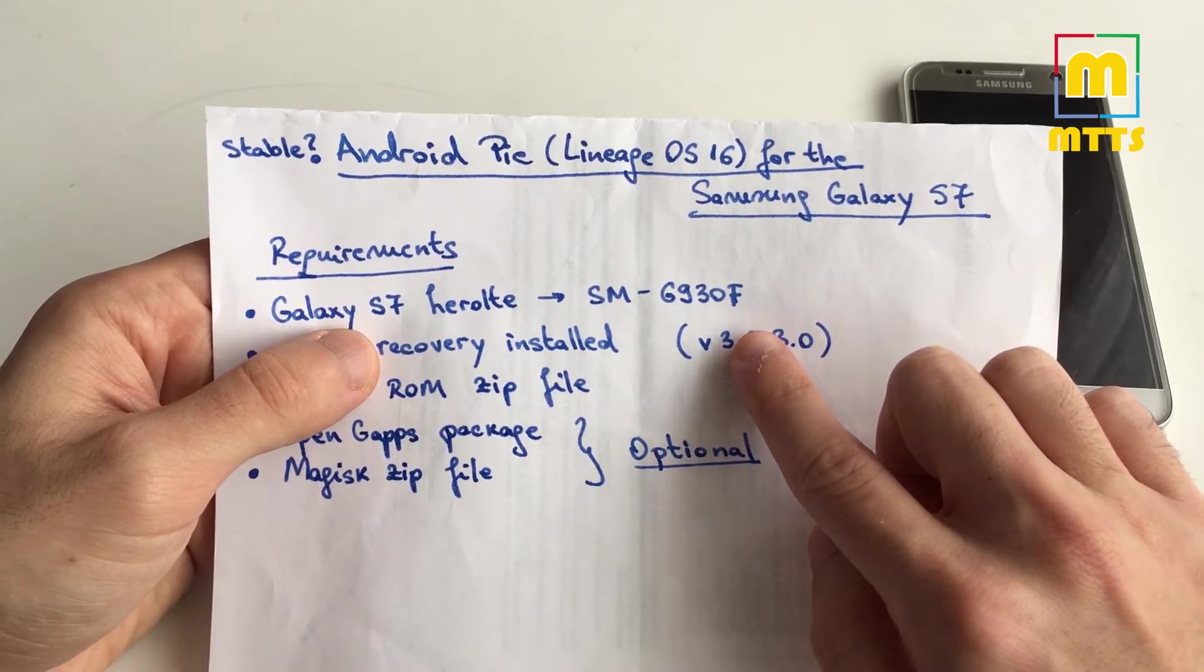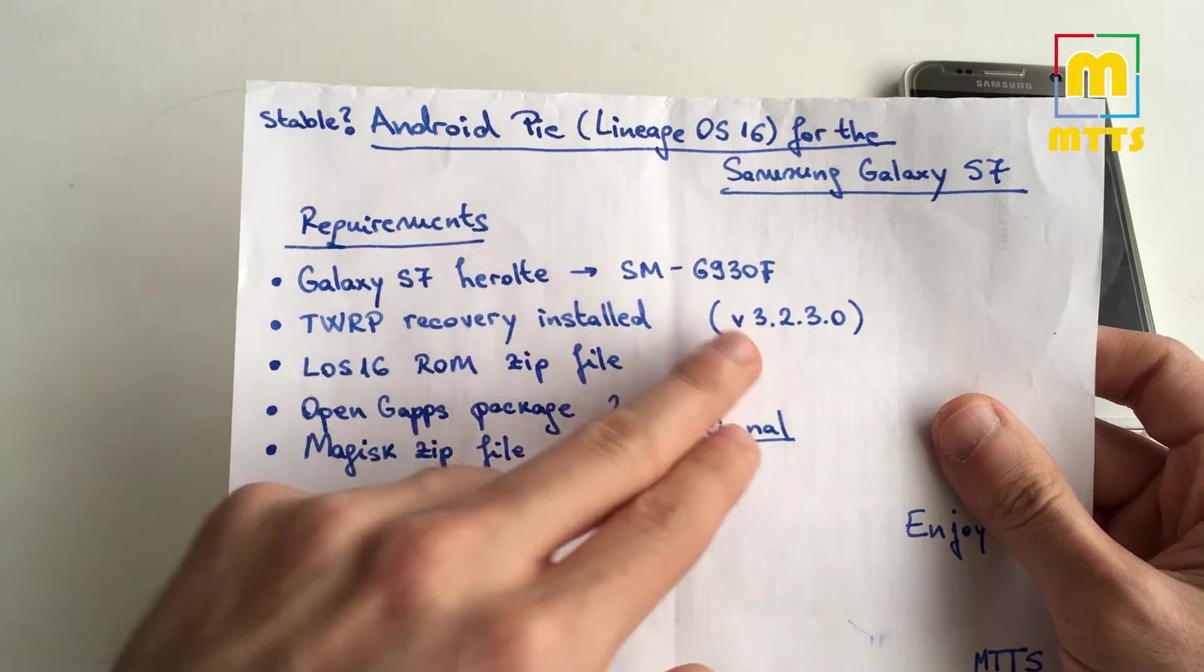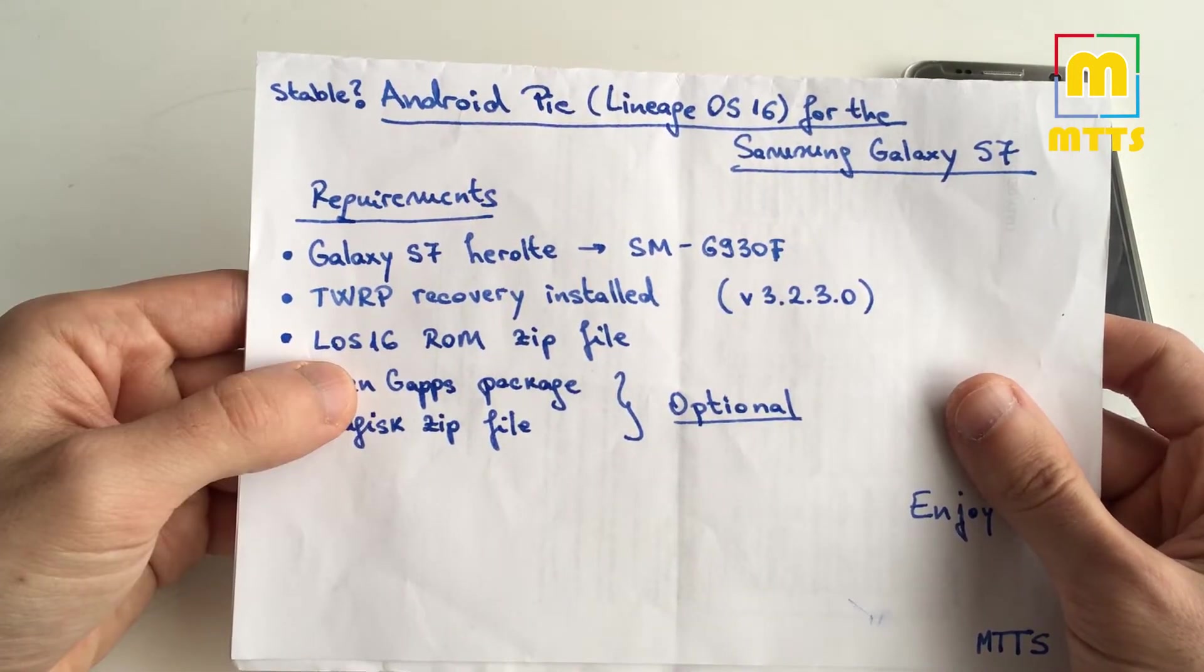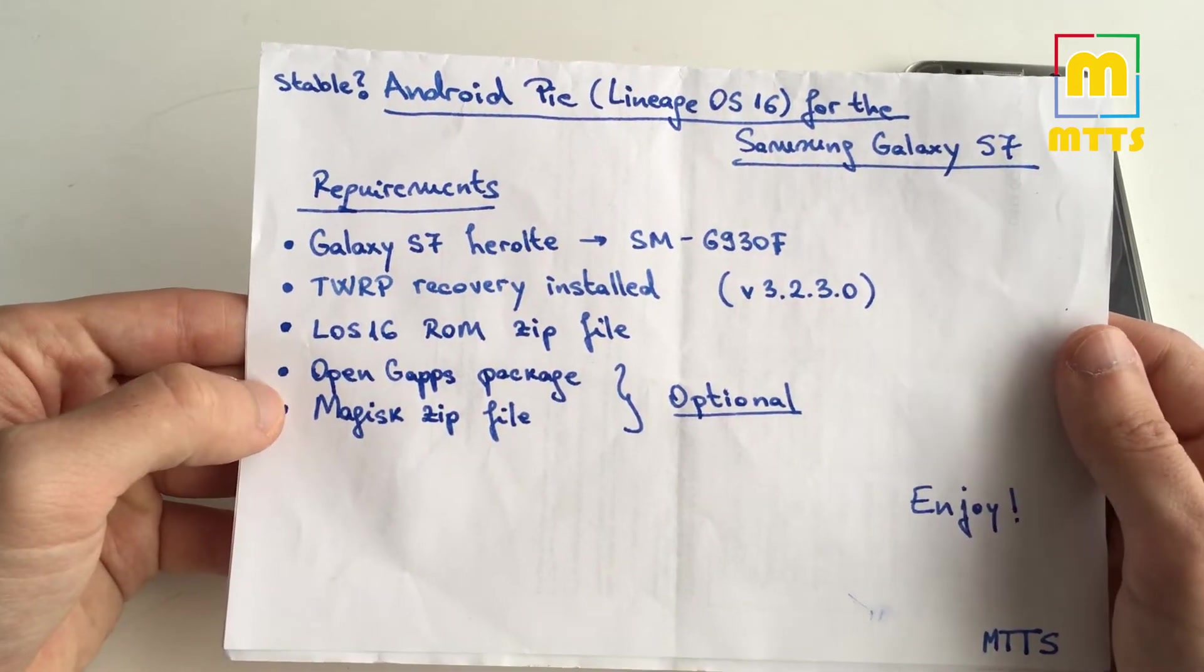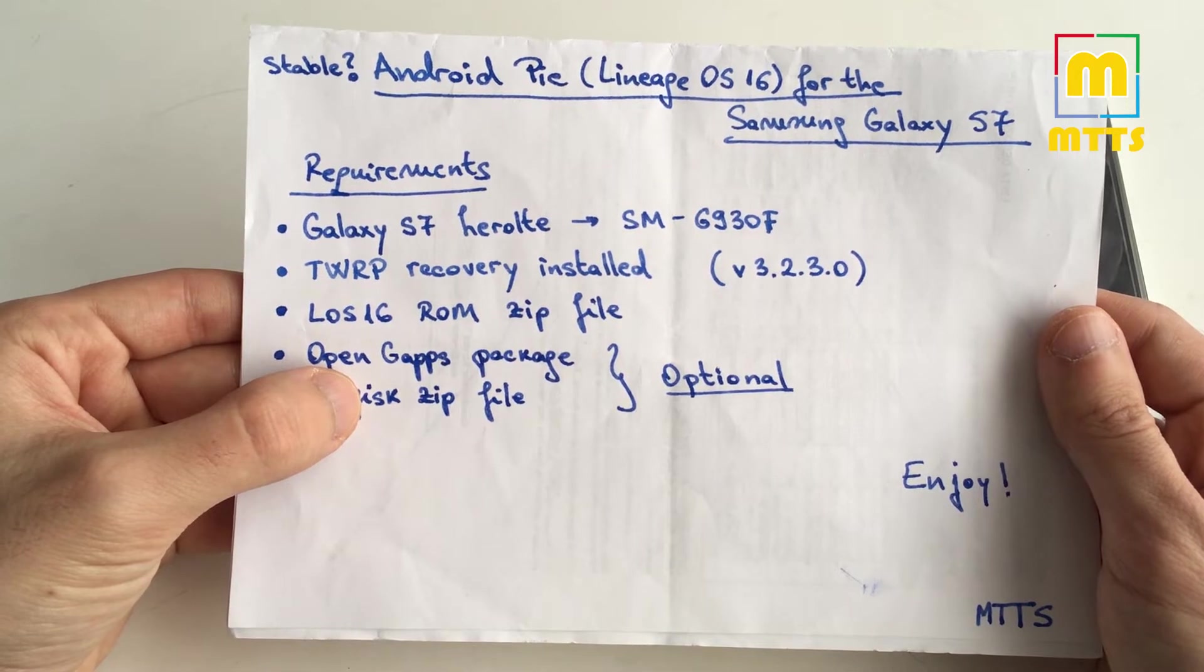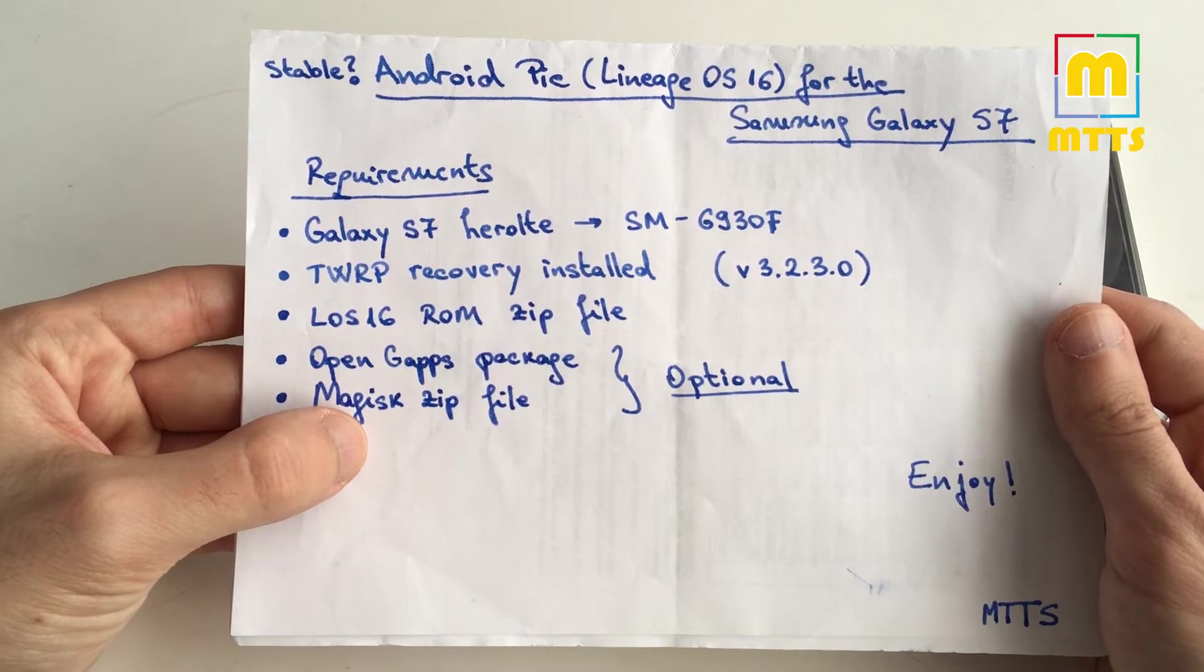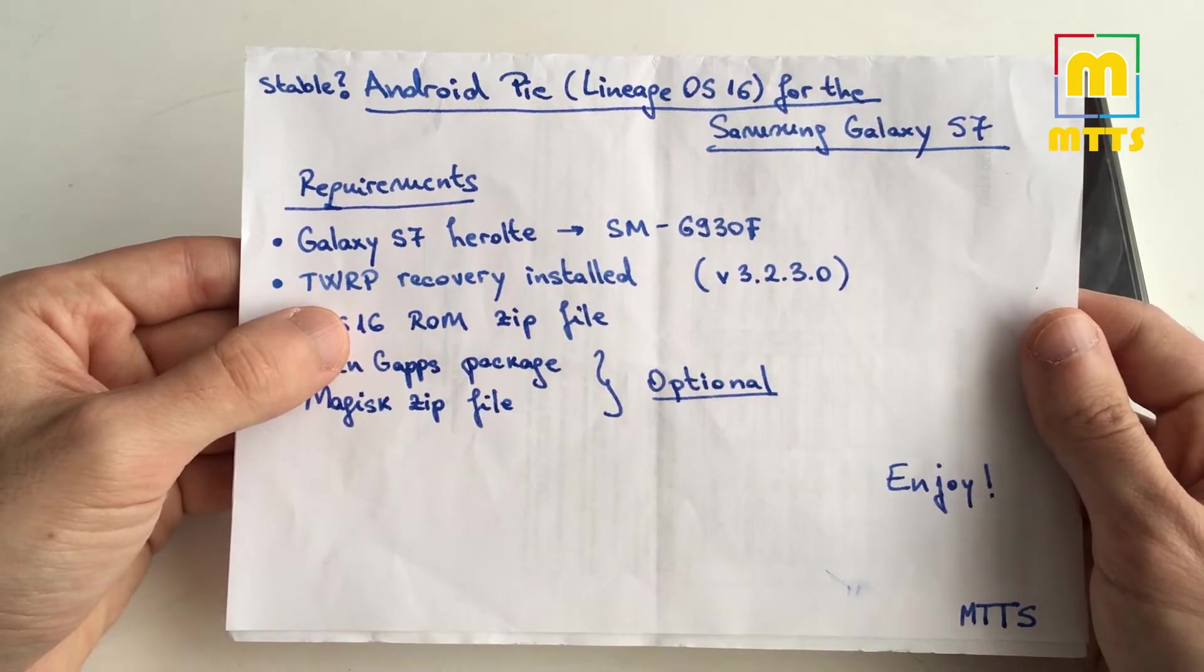You will need to have the TWRP recovery installed, preferably the latest 3.2.3 version. You will need the latest Lineage OS 16 ROM zip file. As optional packages, you'll also need an Open GApps package, preferably the Pico variant and the most recent one, and the Magisk zip file if you'd like root access as well, which honestly I don't really know why you wouldn't want it.